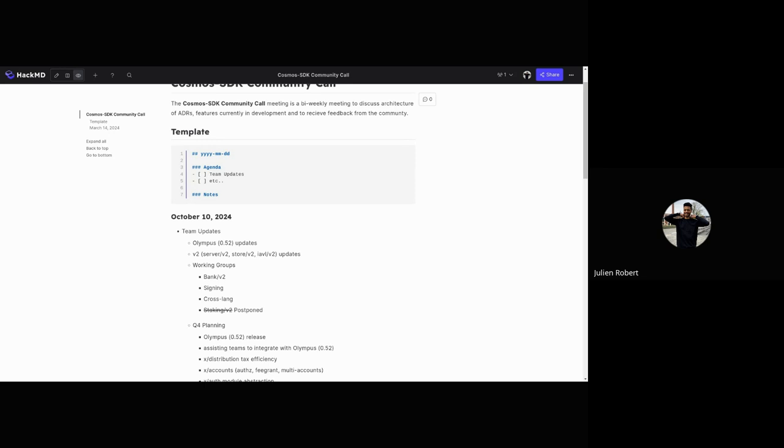On the V2 side, we're continuing to work on feature parity for Server V2. We're adding features such as optimistic execution and the latest missing pieces like the gRPC gateway to ensure you won't miss any features if you migrate from BaseApp to V2. We're also starting QA on Store and IAVL V2. These are the last bits to release soon—alpha, then beta, and hopefully by end of year a final release.